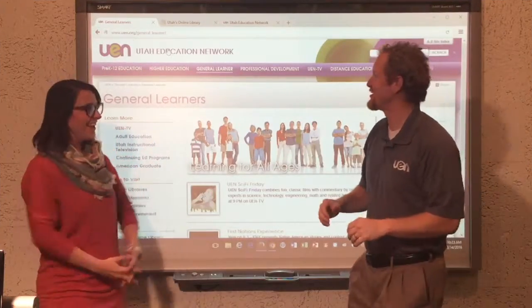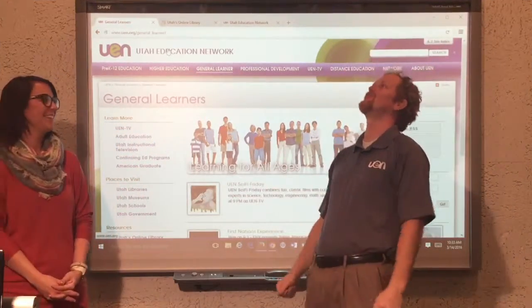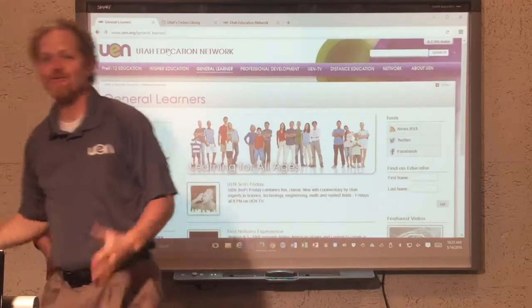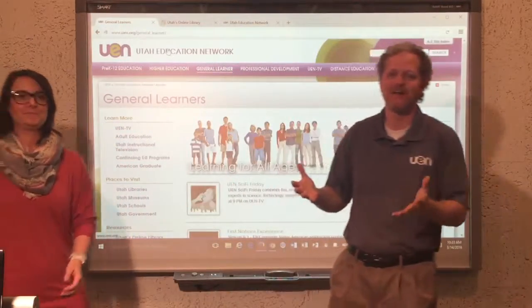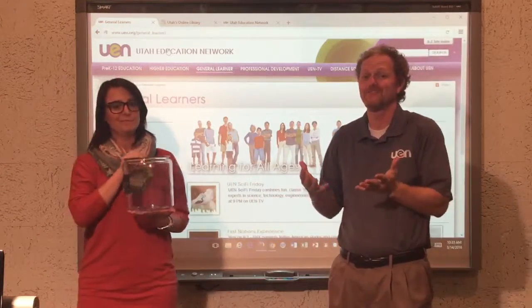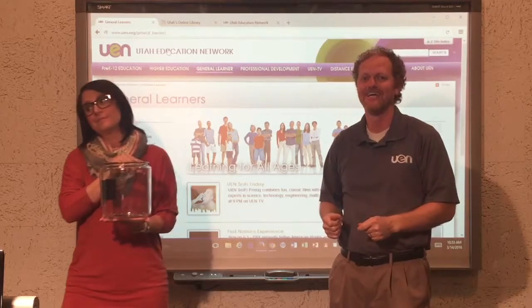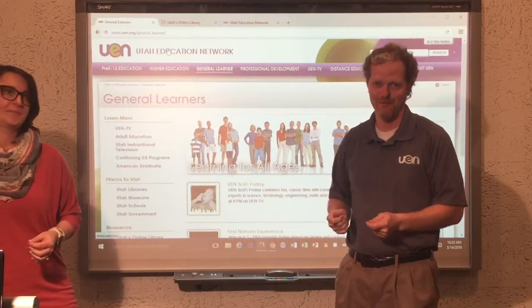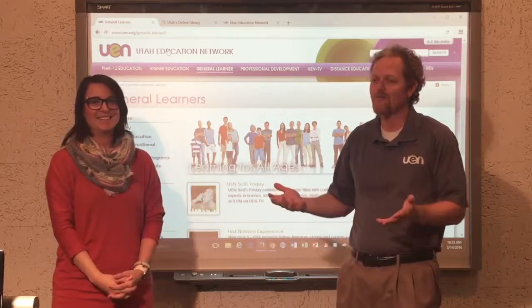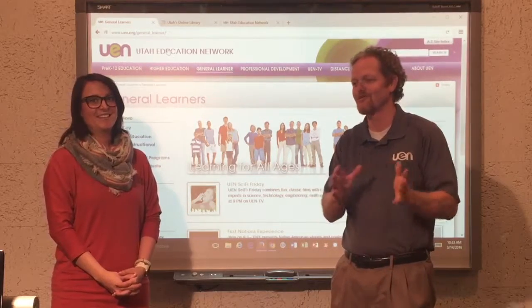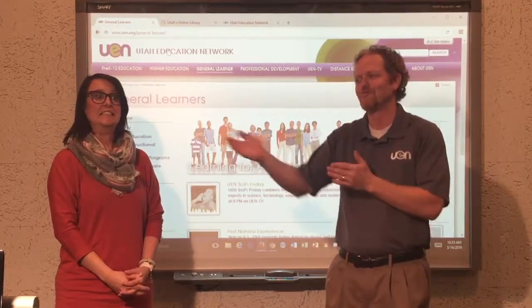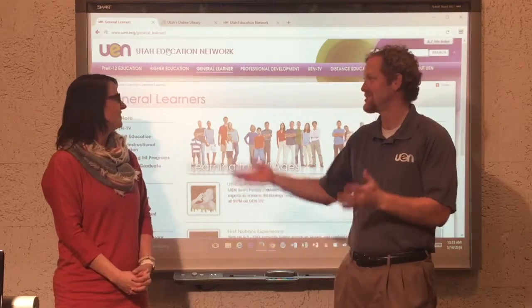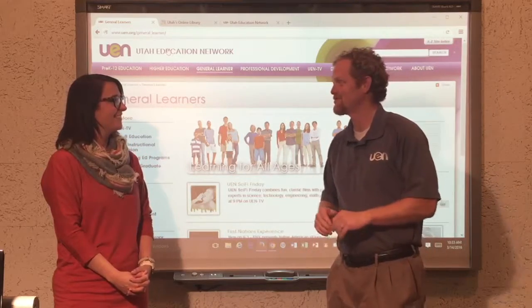We have a little jar here just in case we say Pioneer Library, because there's been a name change if you haven't heard, and it is now Utah's Online Library. Throughout our production, if we happen to say that other word, we'll add to our collection for lunch. So Danny, tell us a little bit about the website we've got here.